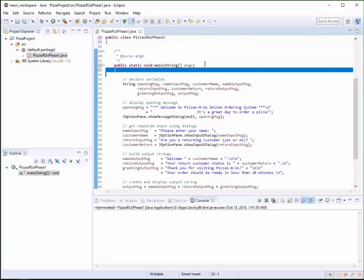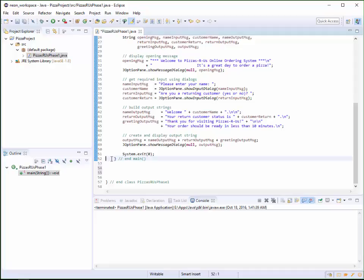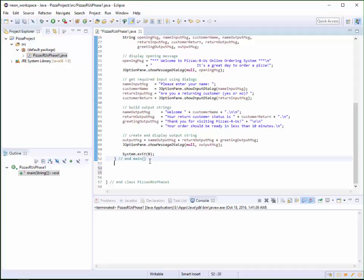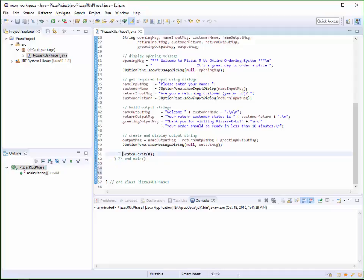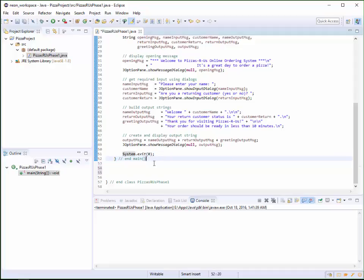Again, the open curly bracket right here, the closed curly bracket with the end. And this is a comment. It doesn't actually compile or anything. This is just for human readability.